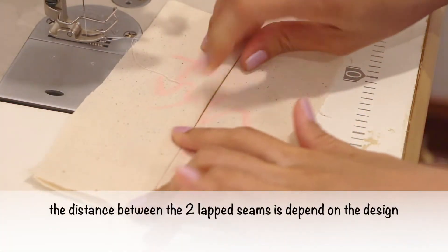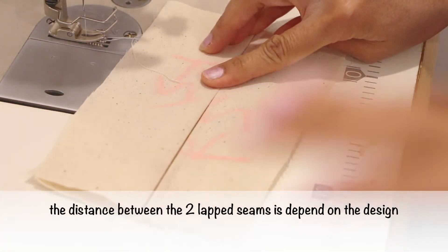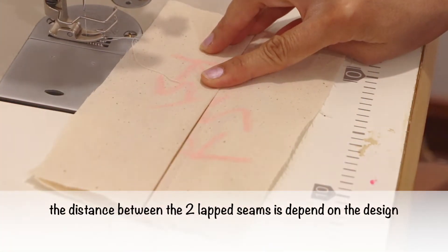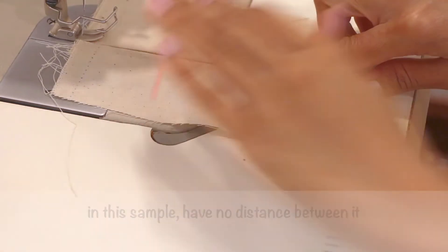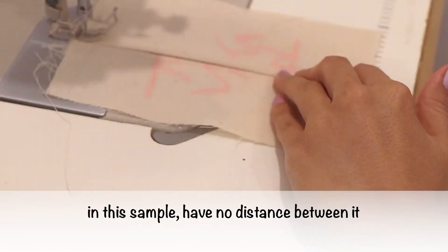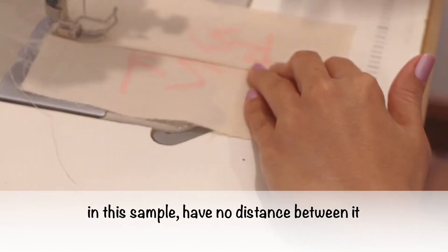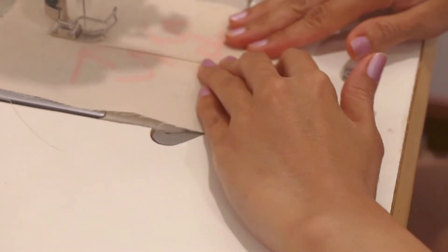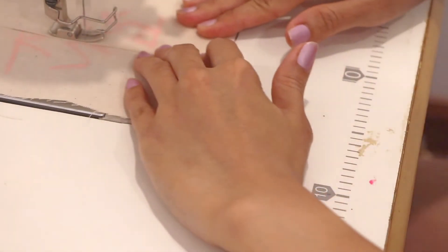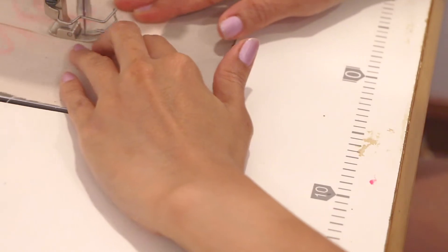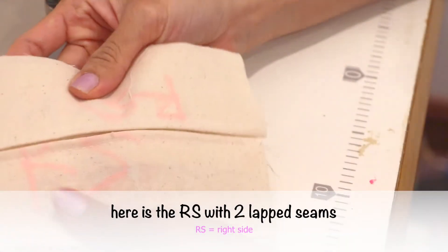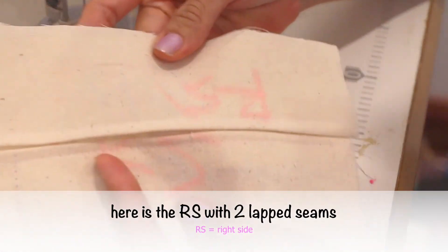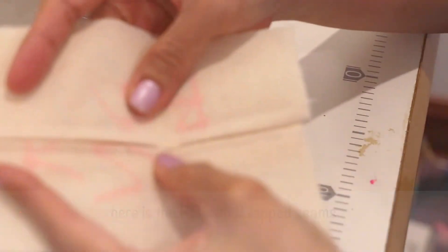The distance between the two lap seams depends on the design. In this sample there is no distance between them. Here is the right side with two lap seams.